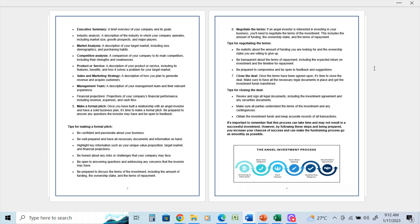Number seven: close the deal. Once the terms have been agreed on, it's time to close the deal. Make sure you have all the necessary legal documents in place and get the investment funds transferred. Tips on closing the deal: review and sign all legal documents, including investment agreements and any securities documents.